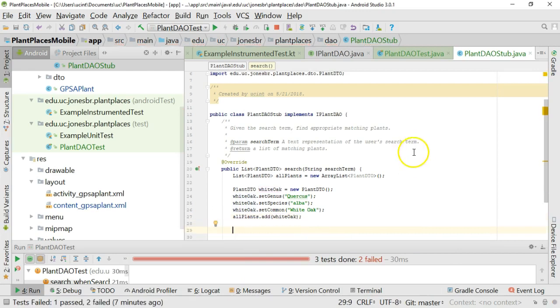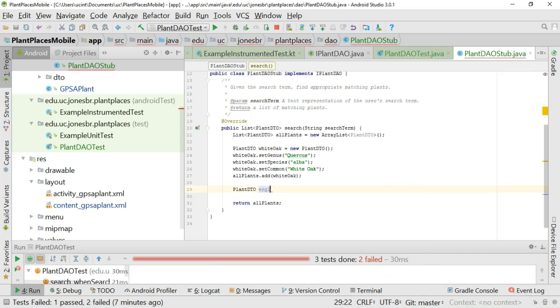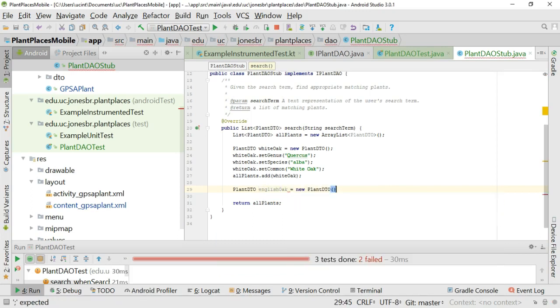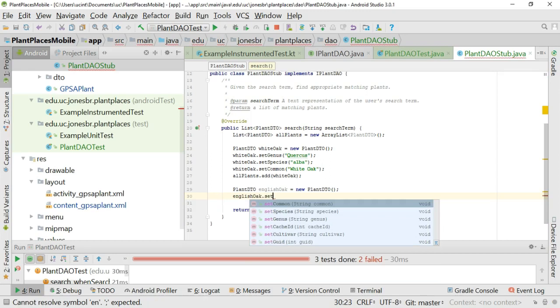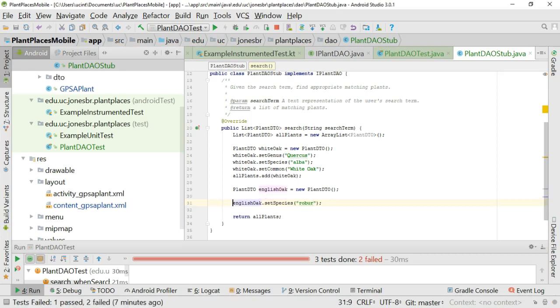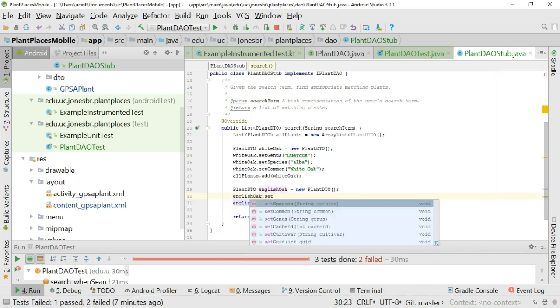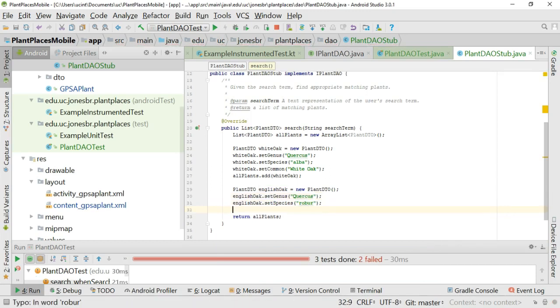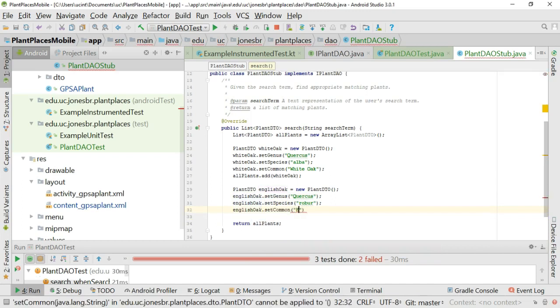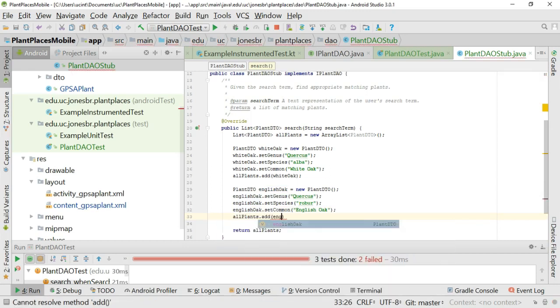Let's do our English oak. So plant DTO, English oak equals new plant DTO. English oak dot set genus. Oh, species. We got that one by mistake. So we'll go ahead and say robur. And I'll put English oak set genus. We'll put that as quercus. And English oak dot set common. And we'll say English oak. Terminate with the semicolon. Do the part I always forget. All plants dot add. English oak.